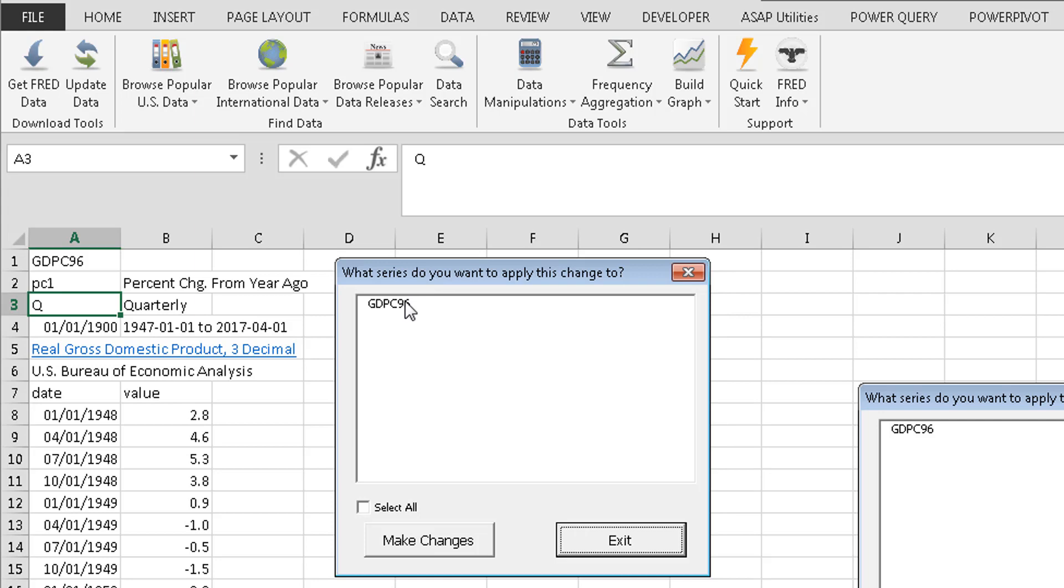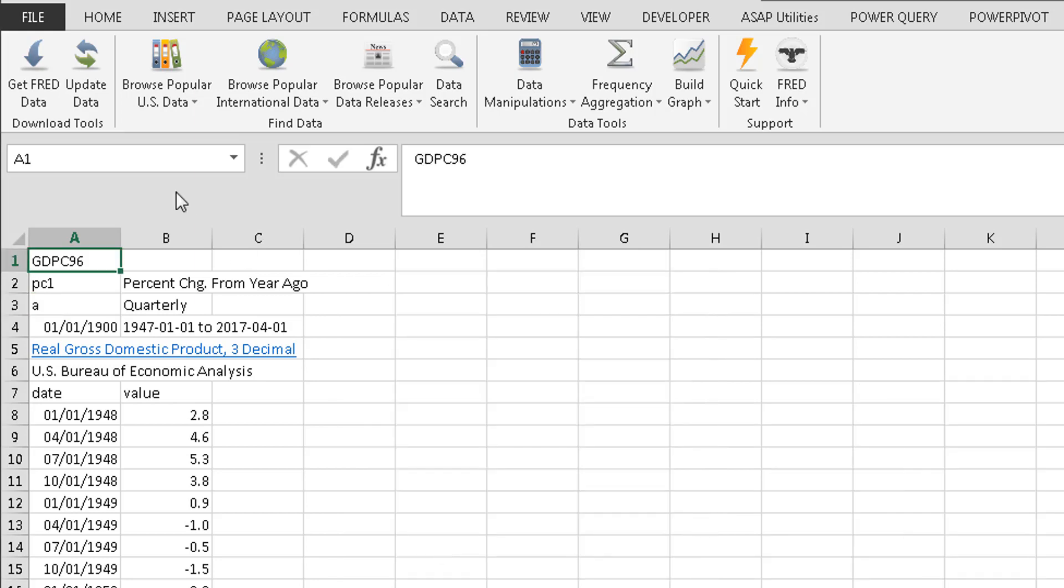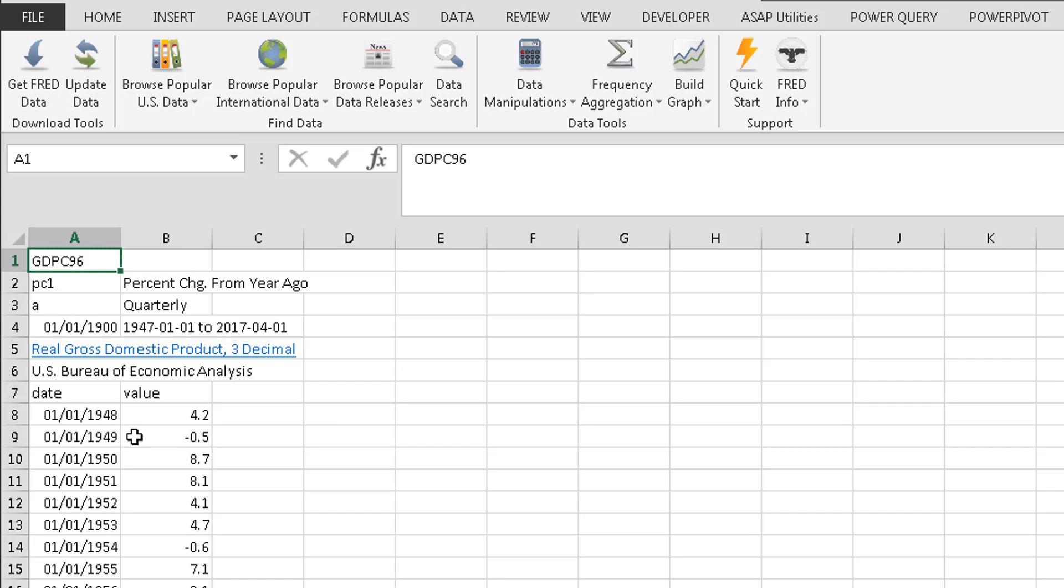Again, select a series I want to apply this to. Click make the change. And then click update data. And as you can see, I go from 1948, 1949, 1950. It's on an annual basis.